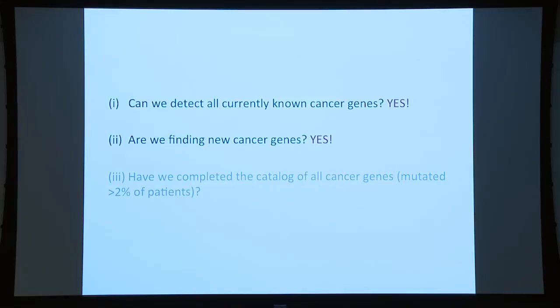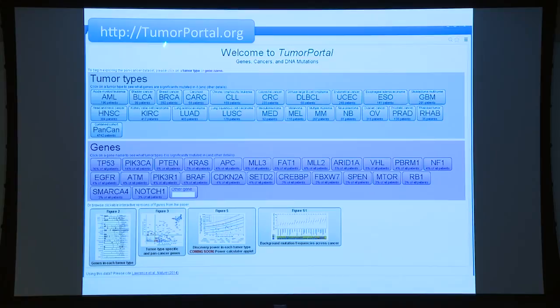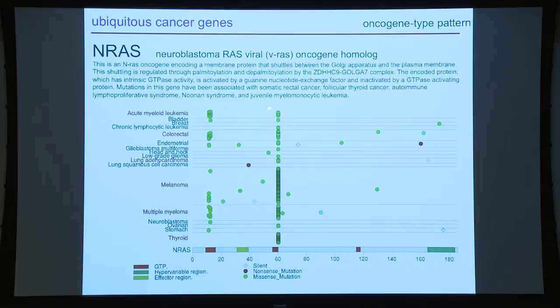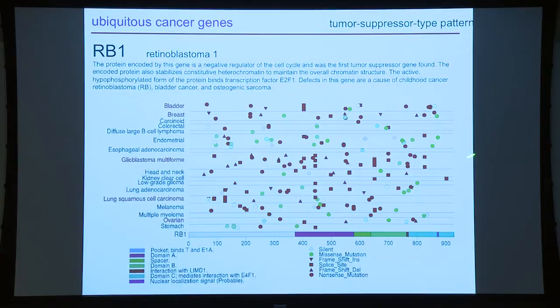To explore this, we developed the Tumor Portal website where you can study by tumor type or by gene. For example, pressing AML shows significantly mutated genes — blue for previously known, red for newly identified, black for uncertain. With an FDR of 10%, we expect some false positives. Pressing on a gene like TP53 shows interactively all mutations in TP53 and the tumor types where it's significant — TP53 is a cancer gene in nearly all cancer types.